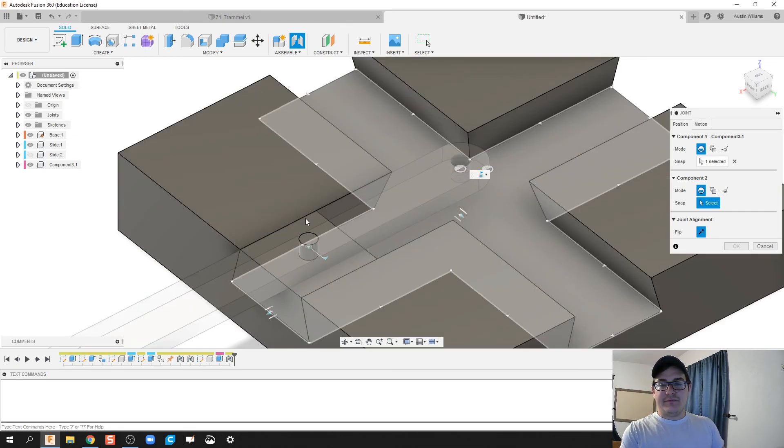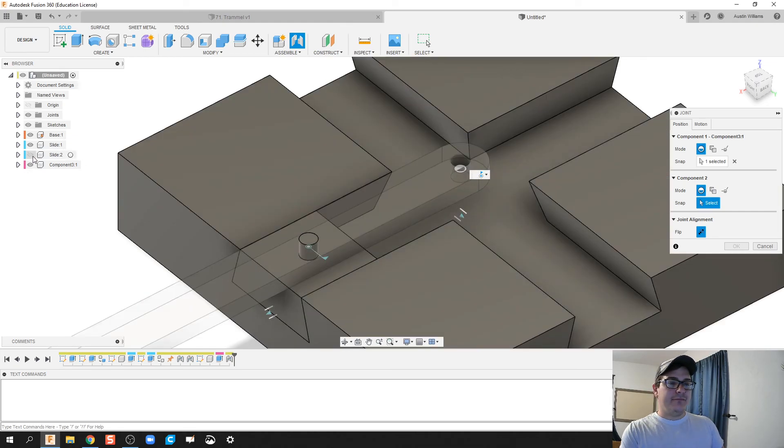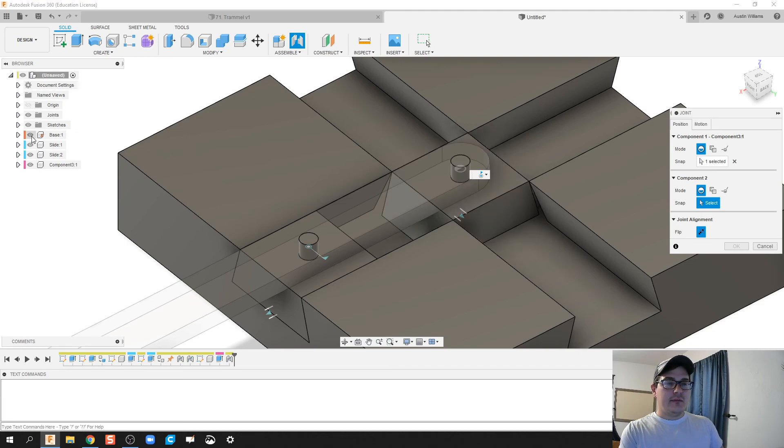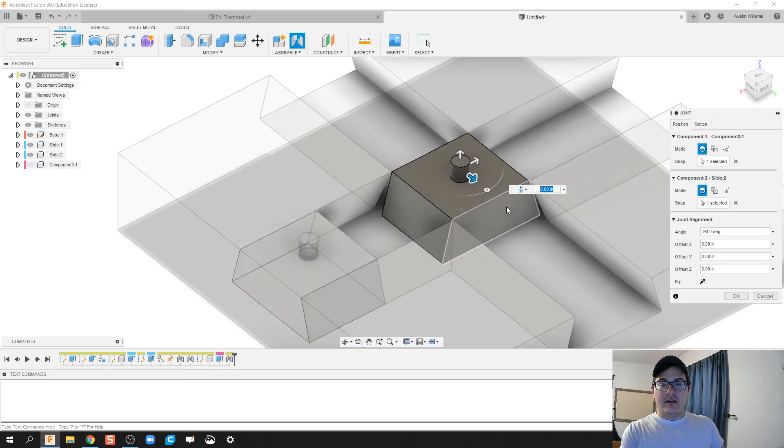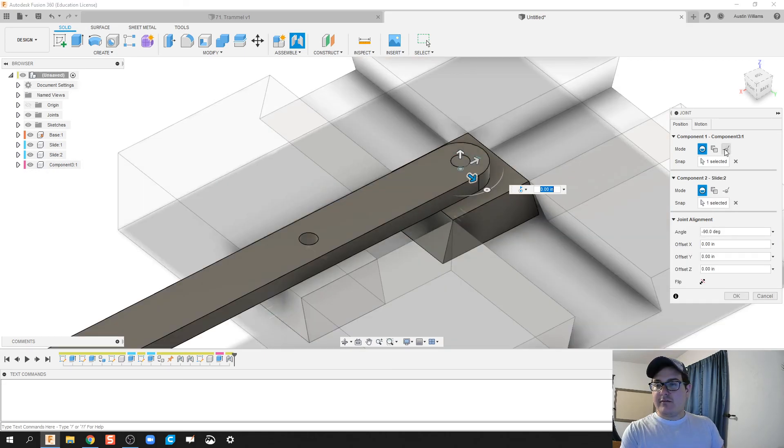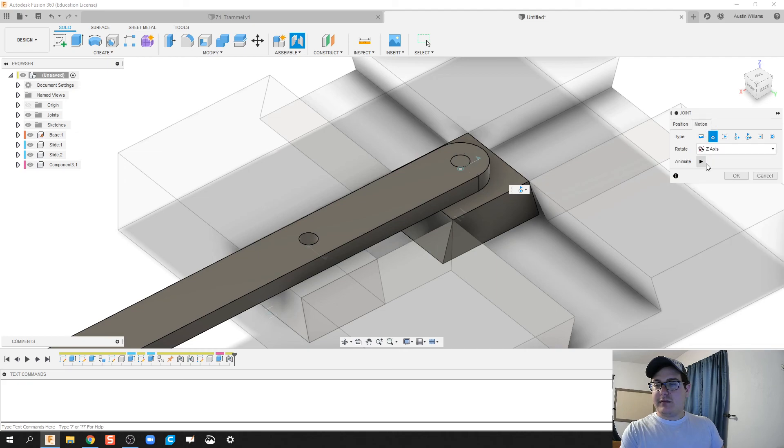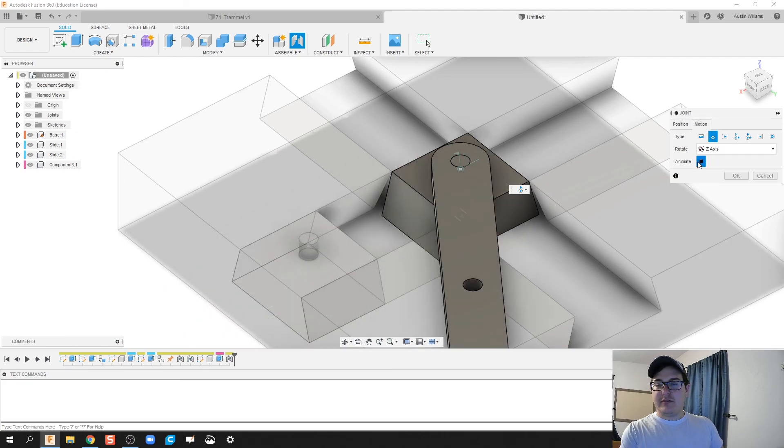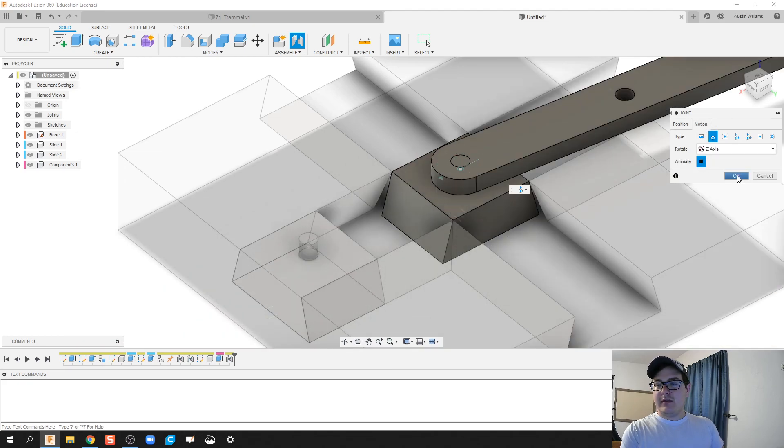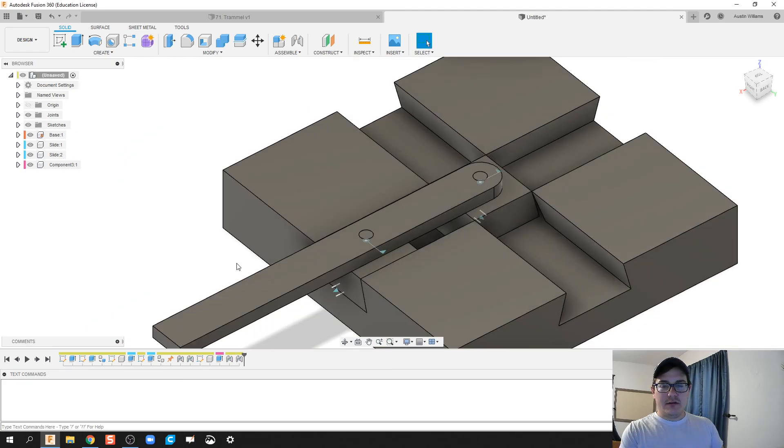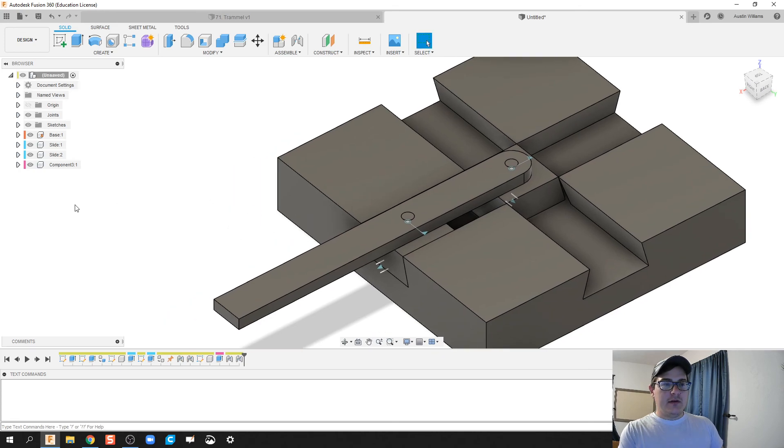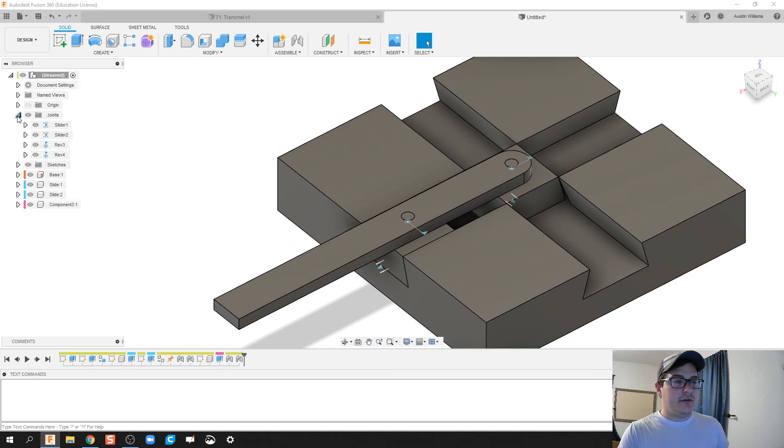Okay, click on make slide 2 active, make component, make the crank arm inactive, and that looks okay. Let's see what that motion looks like. And we look like we are good to go. So if I go down and click on joint drop down menu and animate one of my revolute models, ladies and gentlemen, we have made our trammel from top down.